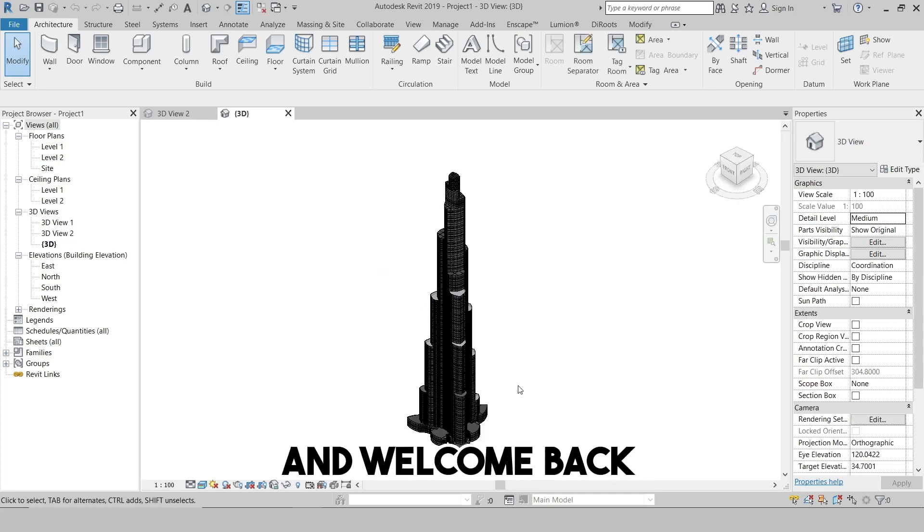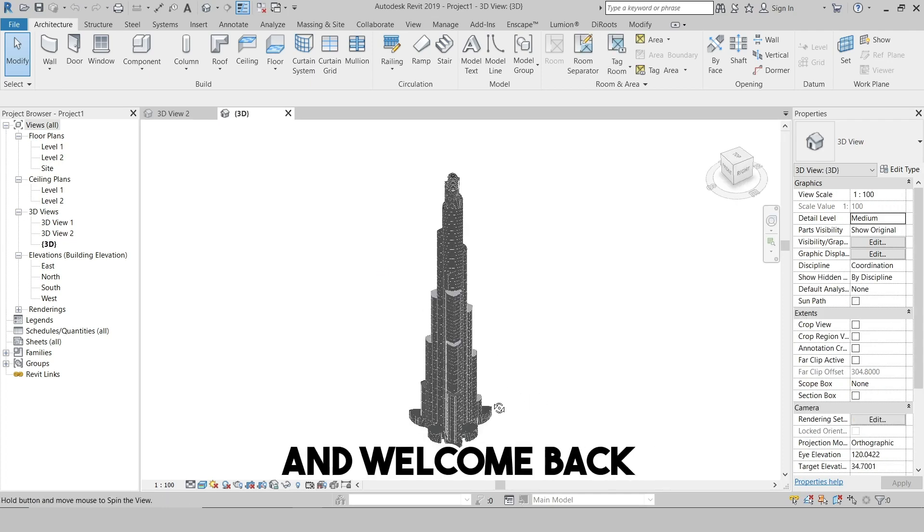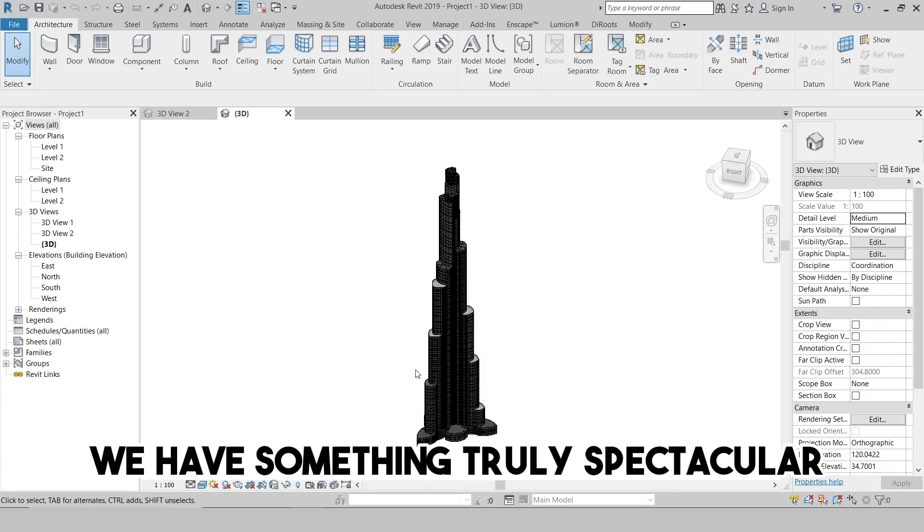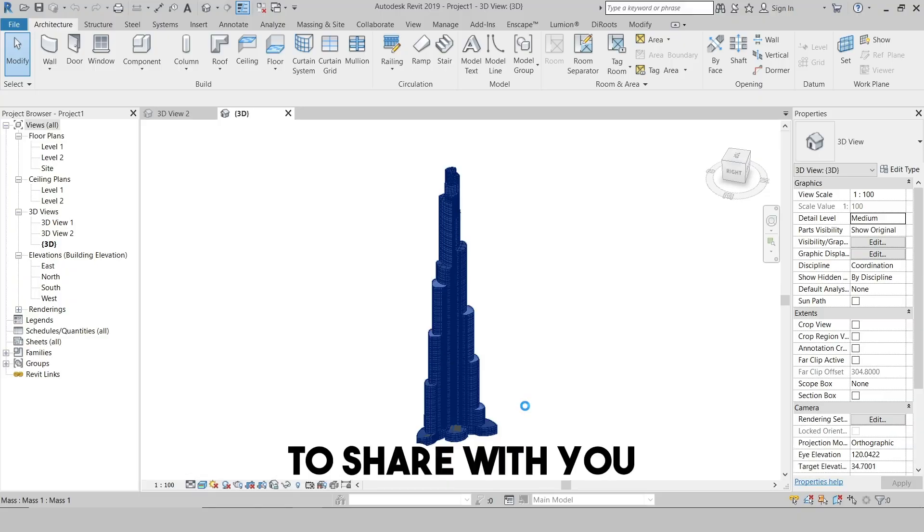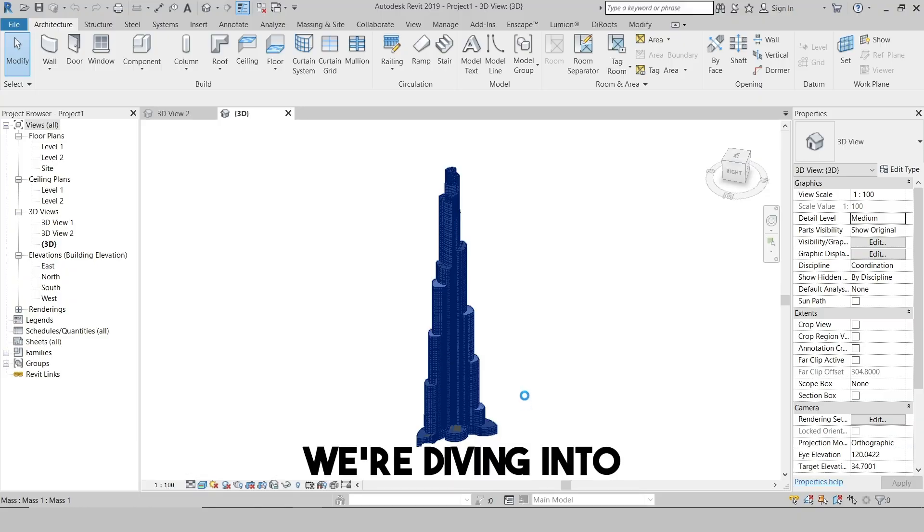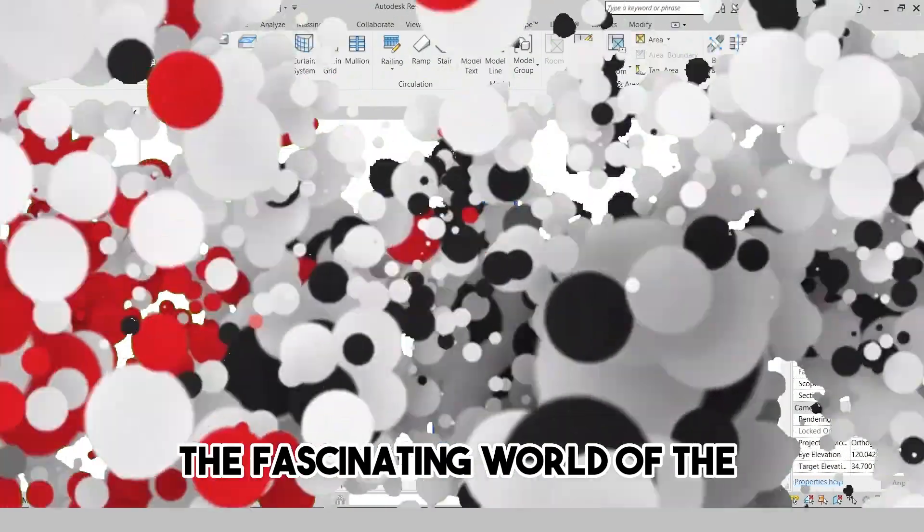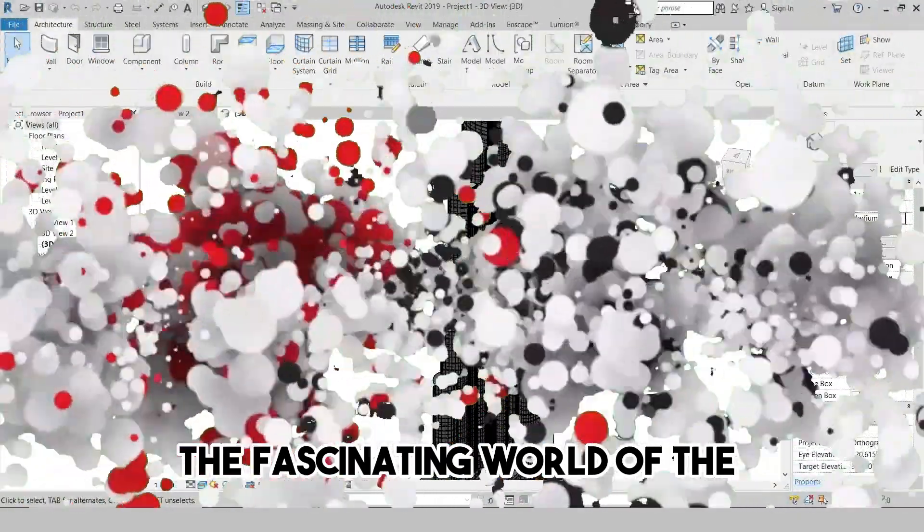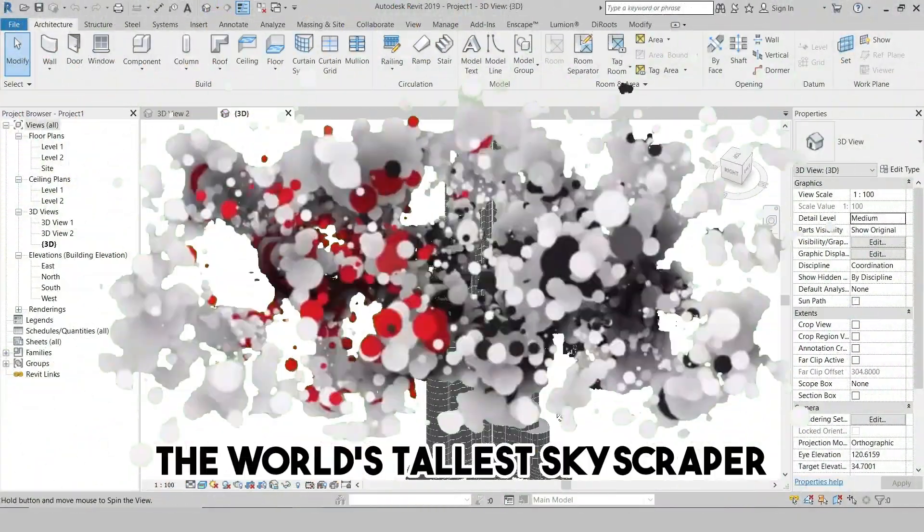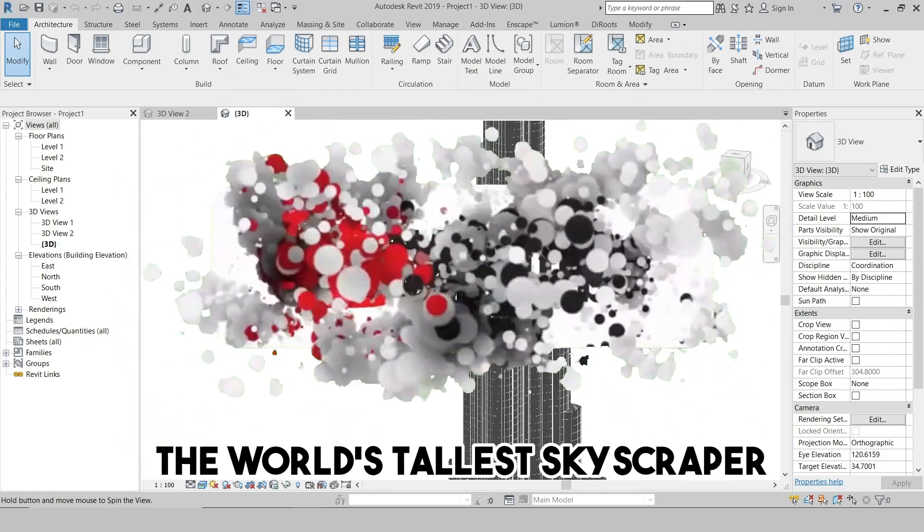Hey there everyone and welcome back! Today we have something truly spectacular to share with you. We're diving into the fascinating world of the Burj Khalifa, the world's tallest skyscraper.